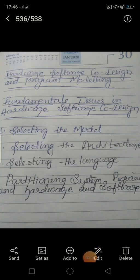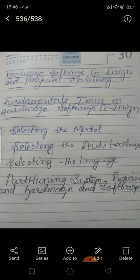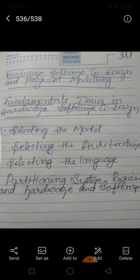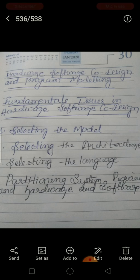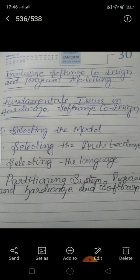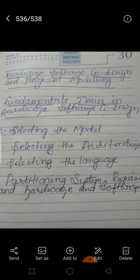Good afternoon students. Today I am going to take the next topic of the fourth module of CS, VTU CSIS students of microcontroller and embedded systems. We need to follow the author Shibbu KV. Today I am going to explain the fourth module topic, that is fundamental issues in software-hardware co-design.